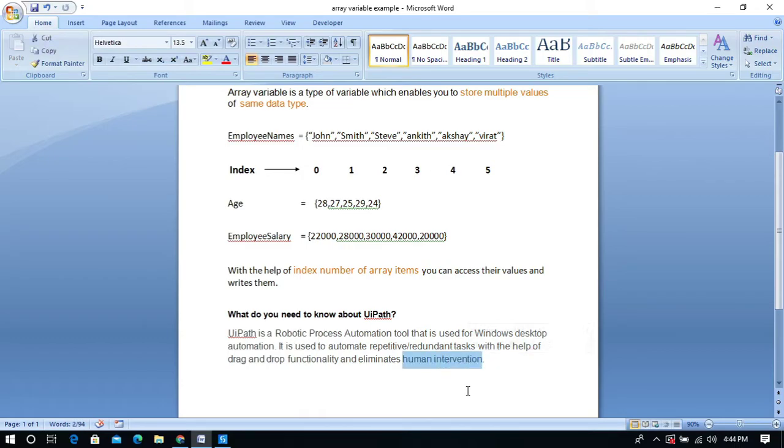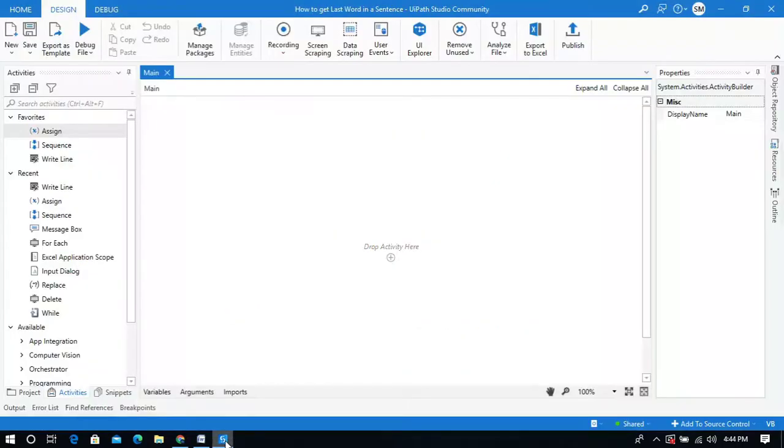To get the last word of the sentence we can use the property called length in the arrays concept. So let's go to UiPath Studio.